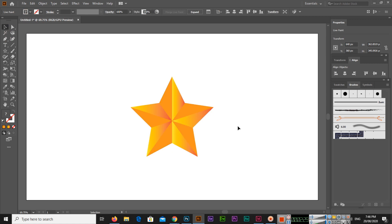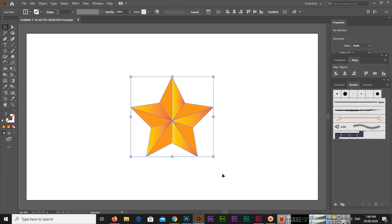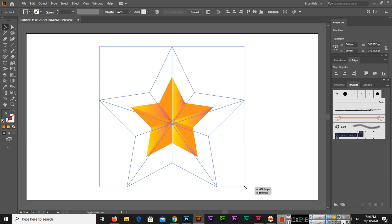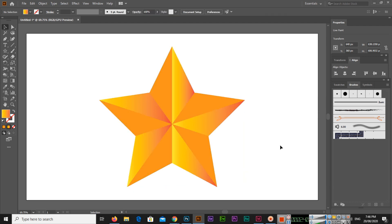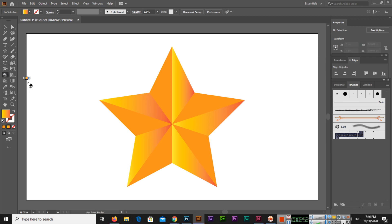You can see we have a beautiful beveled star in Adobe Illustrator. So this is the easy method. You can use this method and you can create a beveled star. You can use star tool, line segment tool, and the last tool is live paint bucket tool. So using these three tools you can make a beveled star in Adobe Illustrator.